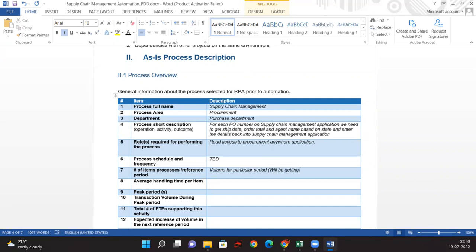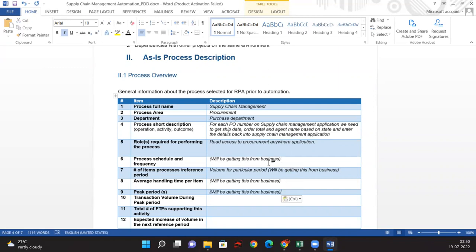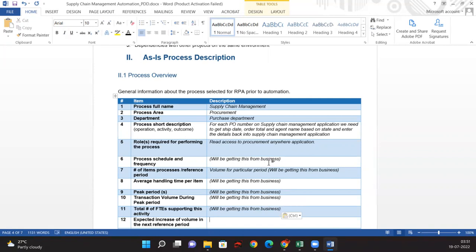The volume will be provided by the business. Handling time — how long it takes to process one particular item — is also from the business, as is the peak period, which is the time of high volume. Transaction volume during peak period will also come from the business. Total FTE supporting this activity means how many full-time employees support this — if the work activity is eight hours, we consider that one FTE.